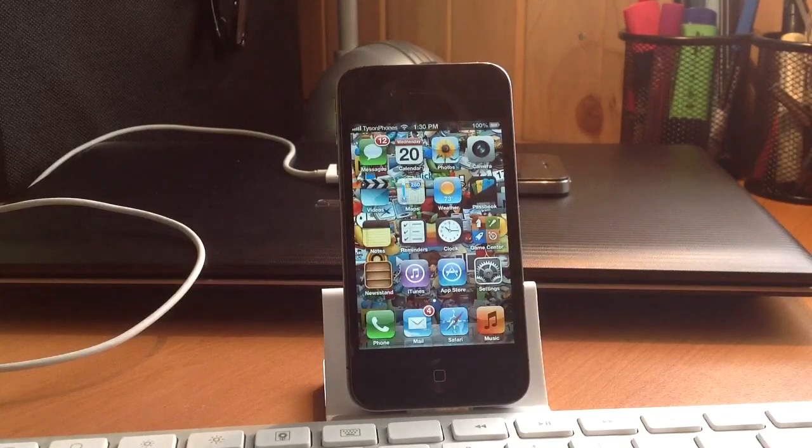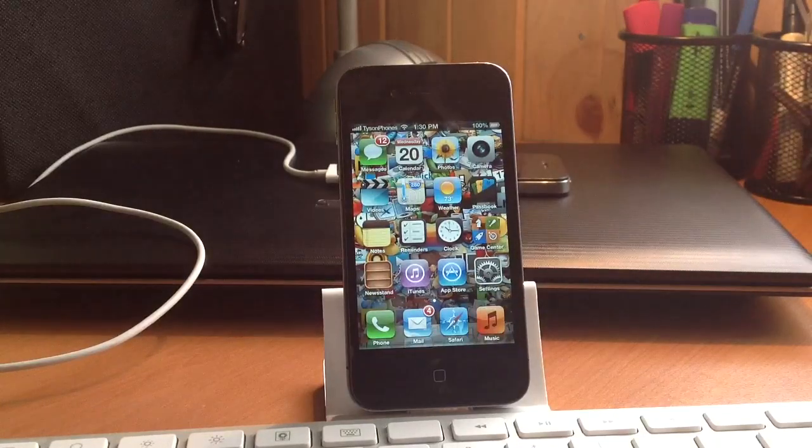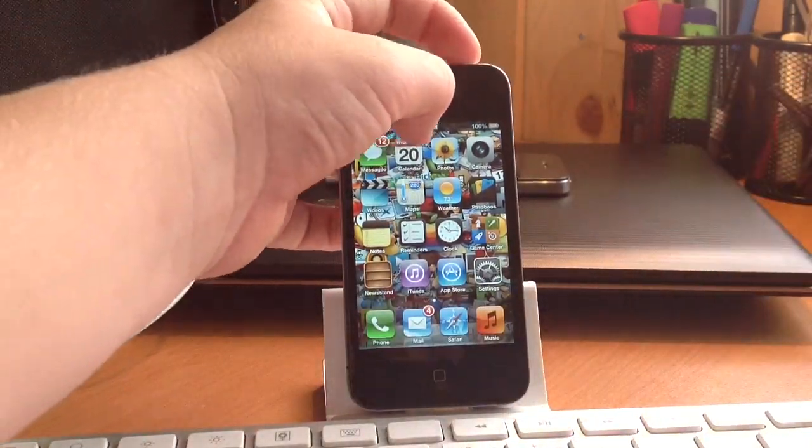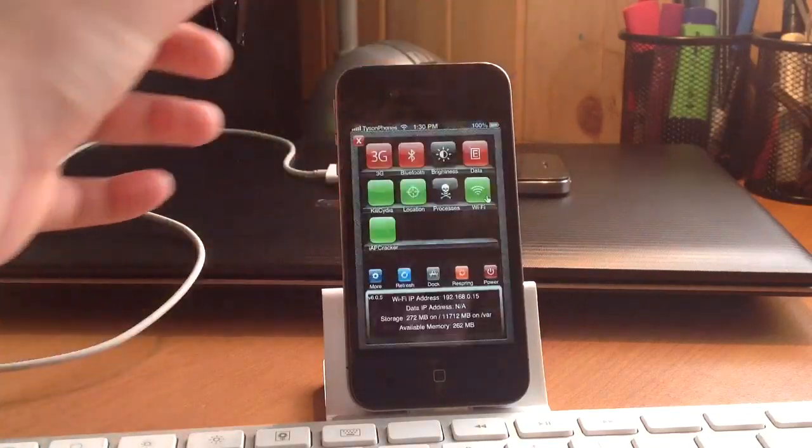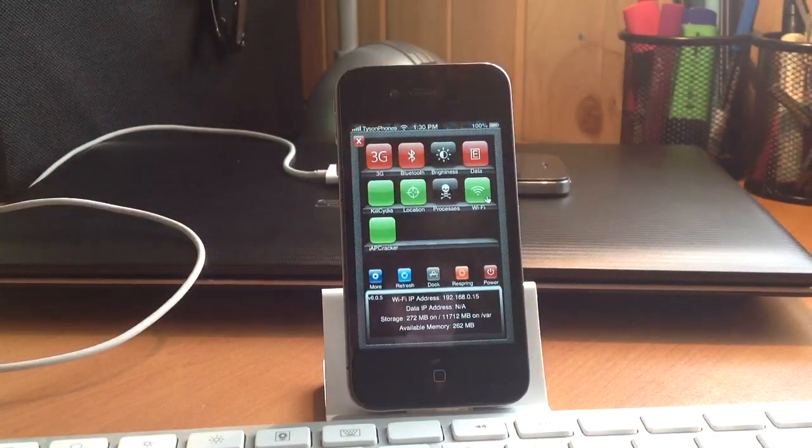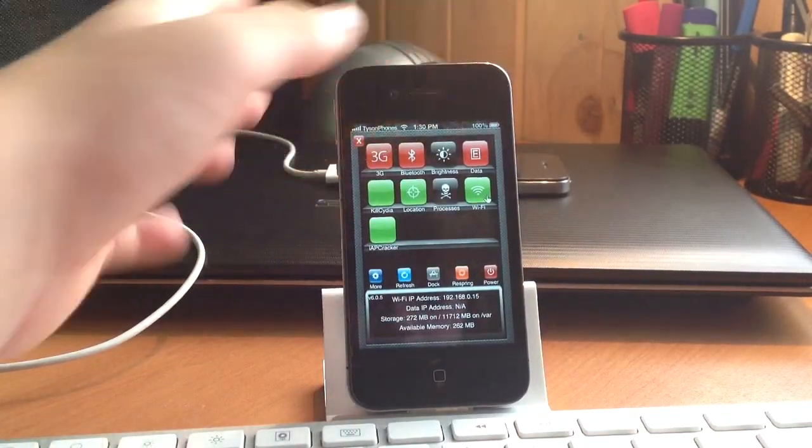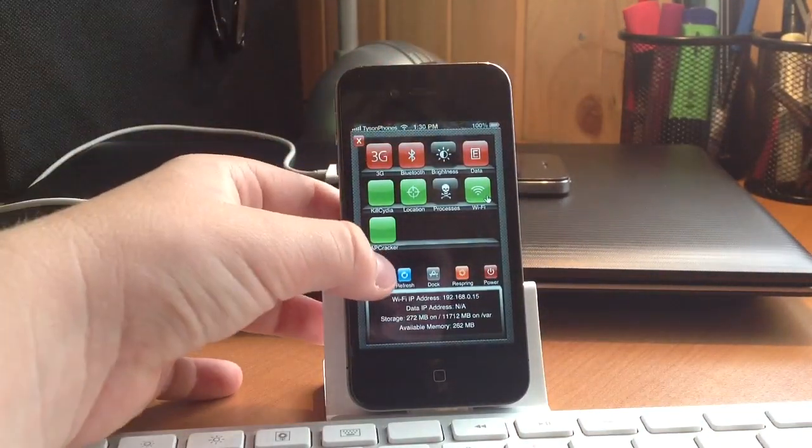So once you've installed that you're going to slide on the top here just like this. And then when that's opened up you're going to go on to more.